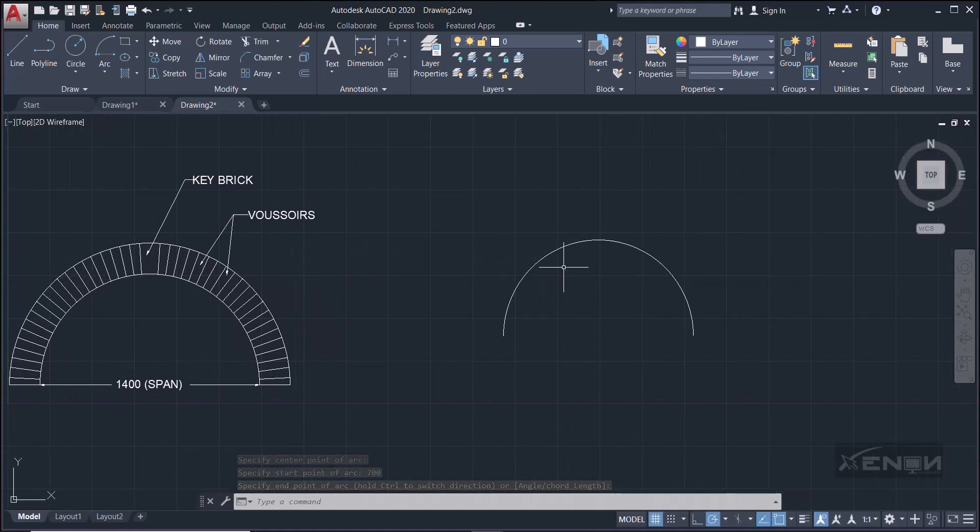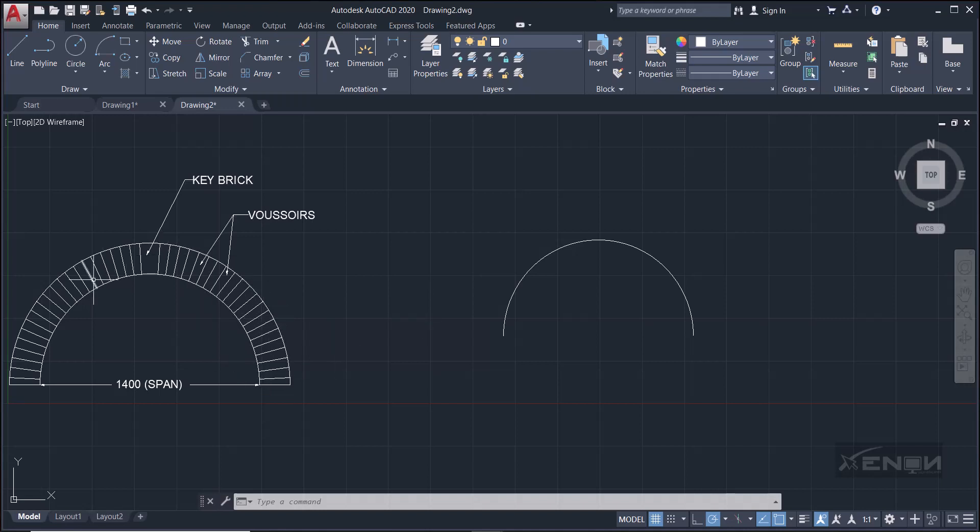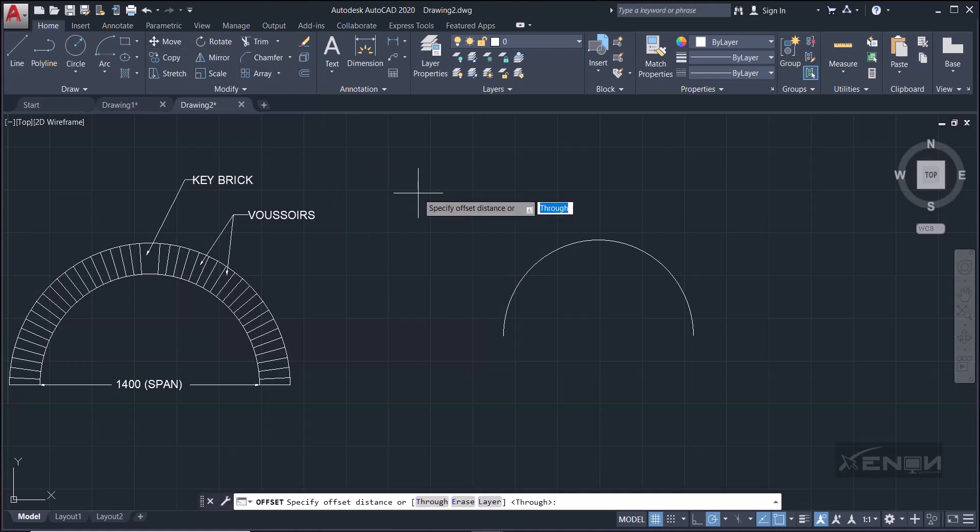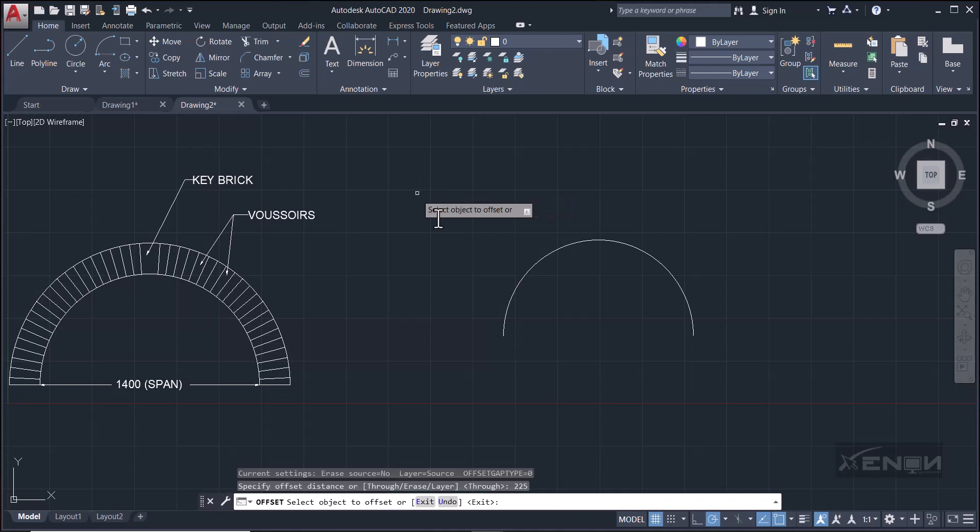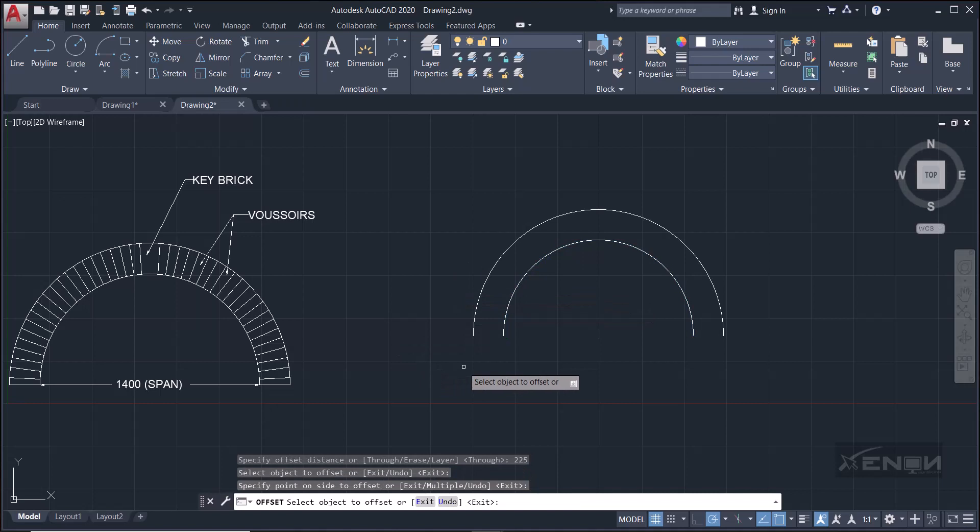And now I need to offset these by a distance of 225. Why 225? Because I need to create the extrados of the arch, and it's a full brick length from the intrados.